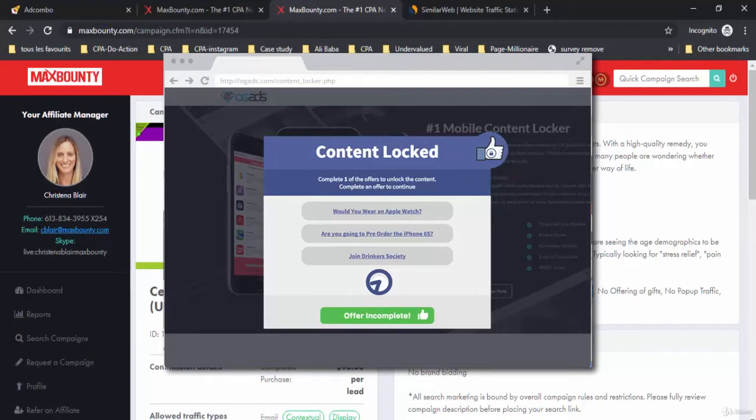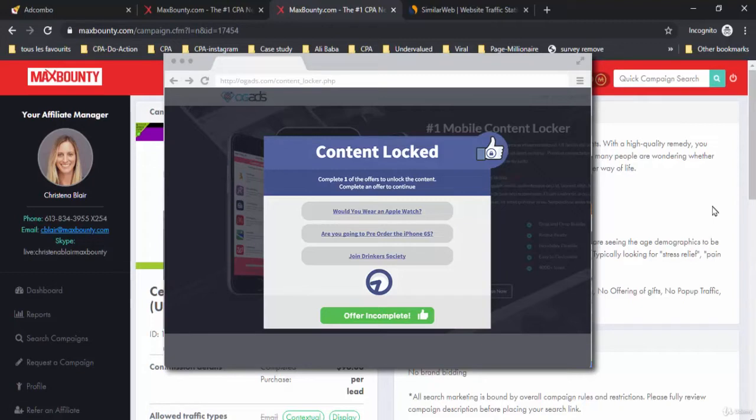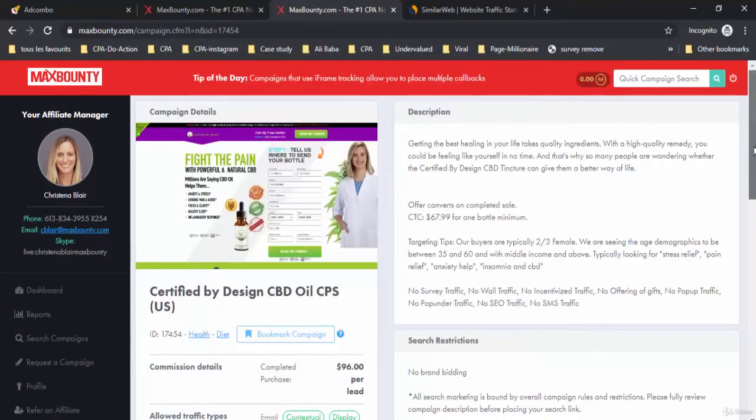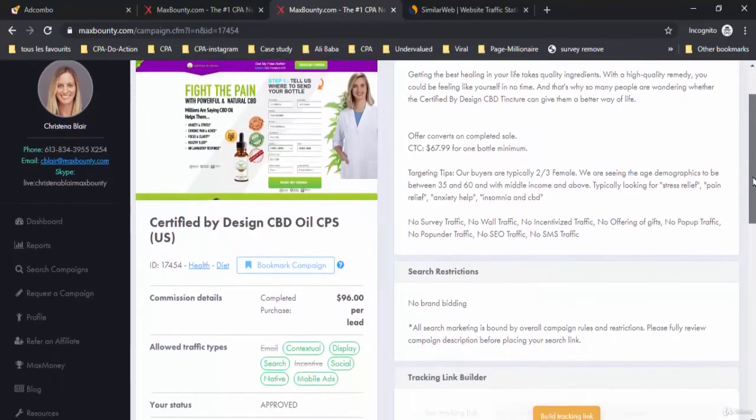An example for incentive offers: sometimes visitors want to download a certain game. When the visitor clicks on download, he sees a pop-up to complete the offer below and obtain the game.